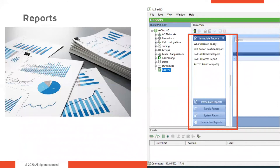The AXOX-NG system can produce various reports including usage reports, attendance records, visitors, and roll calls. There are four main categories: immediate reports (details of recent movements within the last few hours, shown in the display area and exportable), panel reports (details of all recorded panel events), system reports (details of system and operator activity), and interactive reports (details of users and their access activity). Reports support filters such as user name, time and date, location, and access point. The AXOX-NG wizard also allows users to design custom reports.